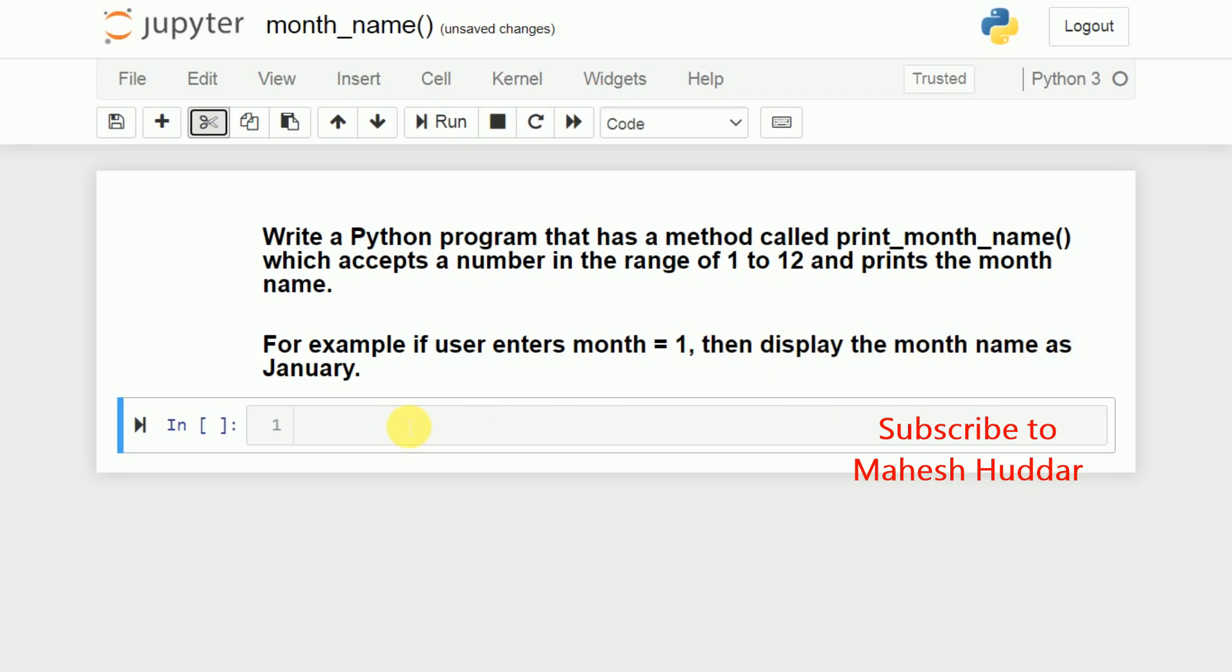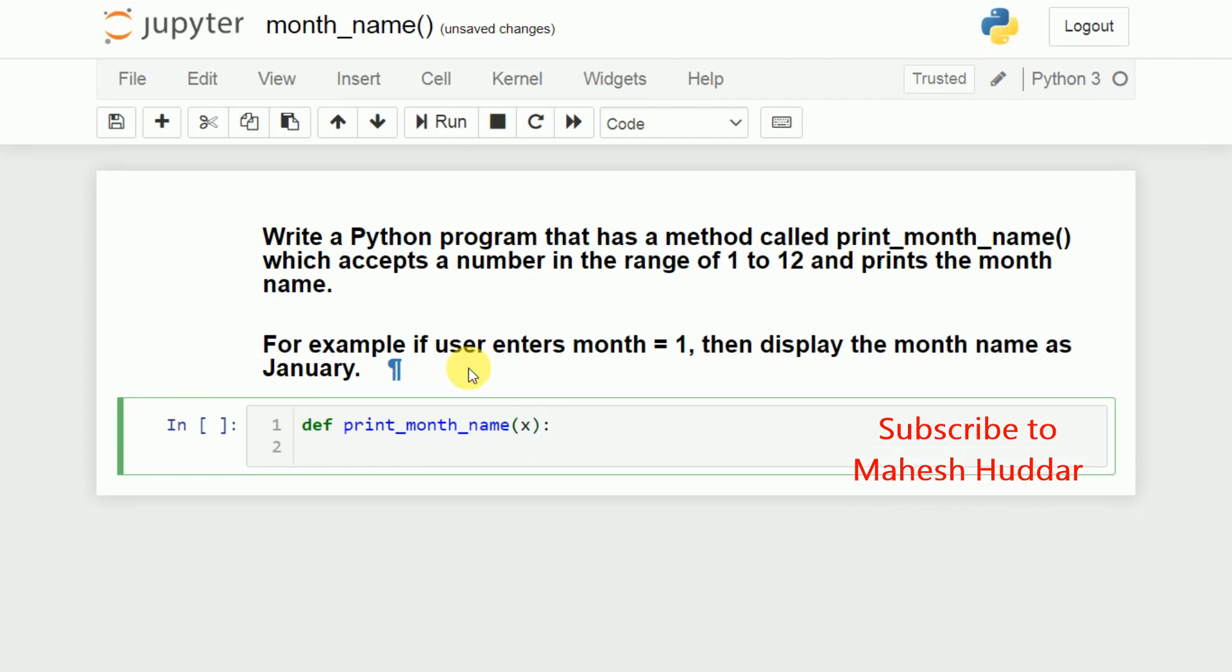So we will start writing the definition of this particular method here, that is def print_month_name. It will accept one number, so I will take that particular number as you can say MON or you can say that X here, that's the best option. Now, we will check the value of X. If X is equal to 1, we will print January, if it is 2, February and so on.